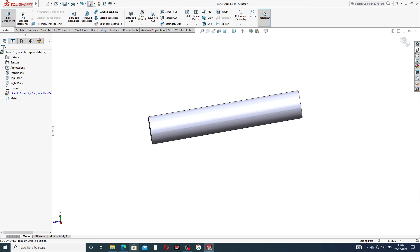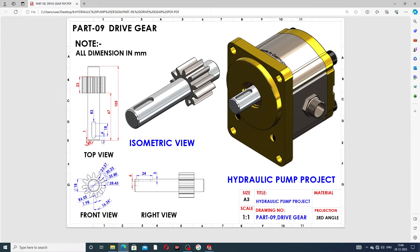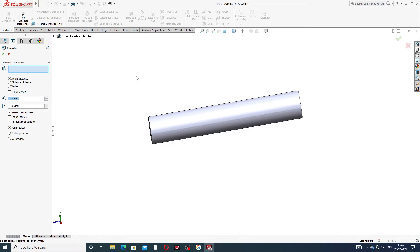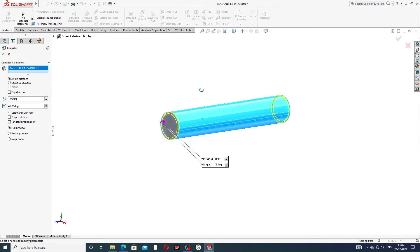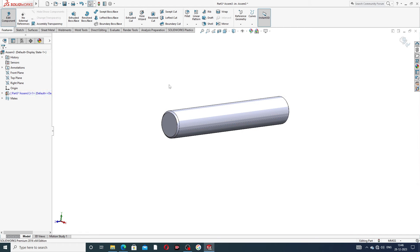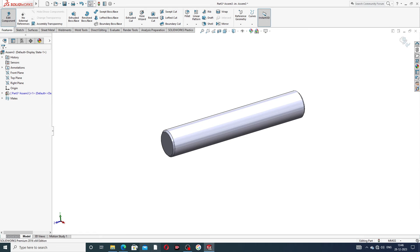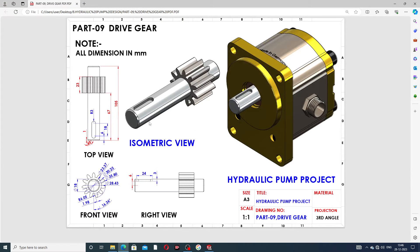Next, apply a chamfer of 1 millimeter at a 45-degree angle. Select this face, click okay — all is better.